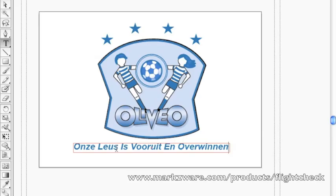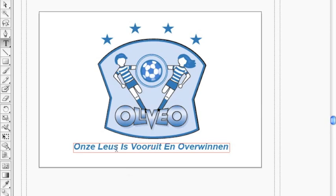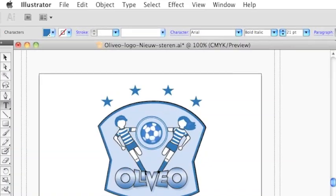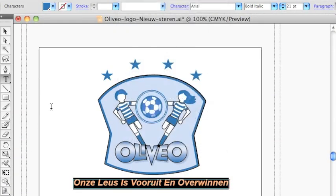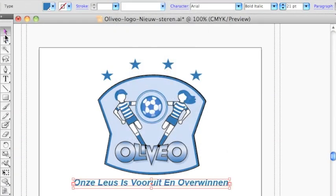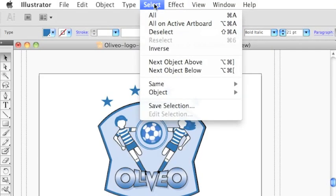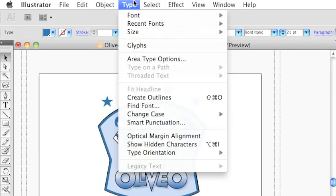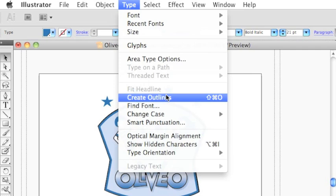In most cases, you'll need to convert these fonts to outlines, as they term it in the Adobe world. There are several ways to do that. You can go up to the Type menu and select Create Outlines, or, as you see there, Shift-Command-O.